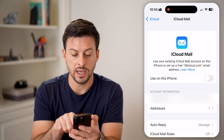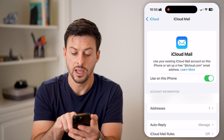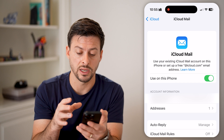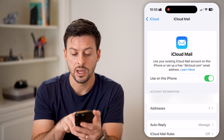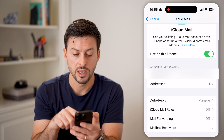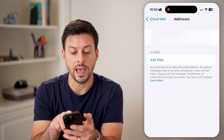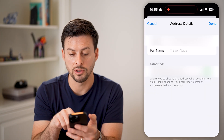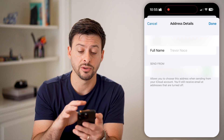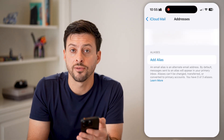Now you can toggle this on to use on this iPhone, and you'll see the default email address that is selected. If you haven't already set this up, you can go through that process. You can tap on addresses and add a different one, or tap your email address at the top to change it. You can also go back and add an alias for that email.